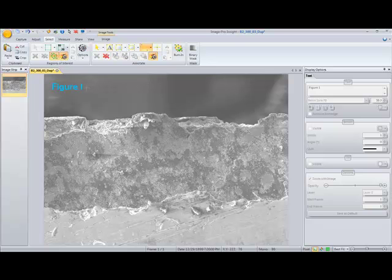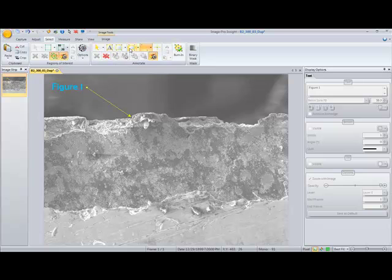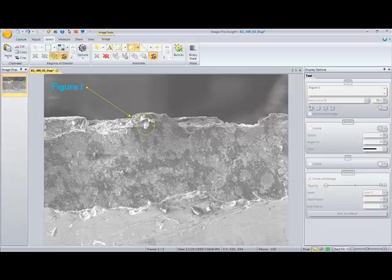If you wanted to draw some other annotations you can do that as well. I'll go ahead and I'll draw an arrow to point out that area of interest and maybe I want to go ahead and circle this particular object as well.